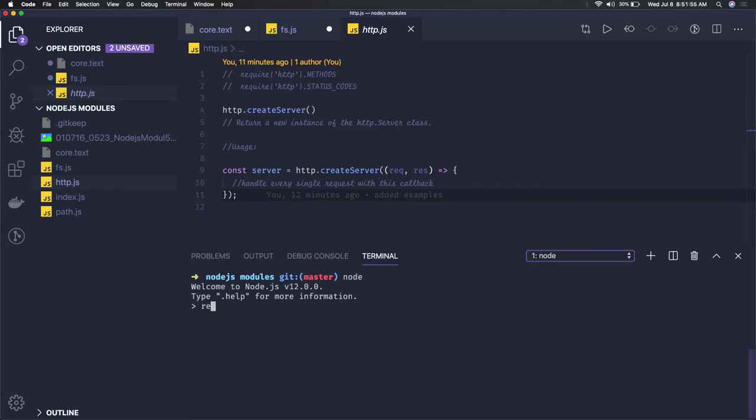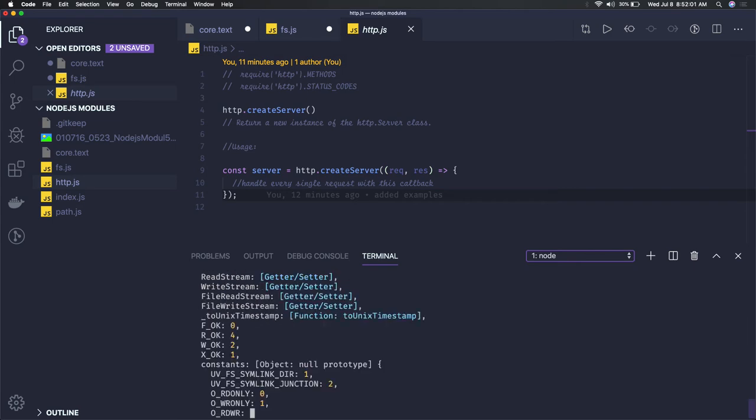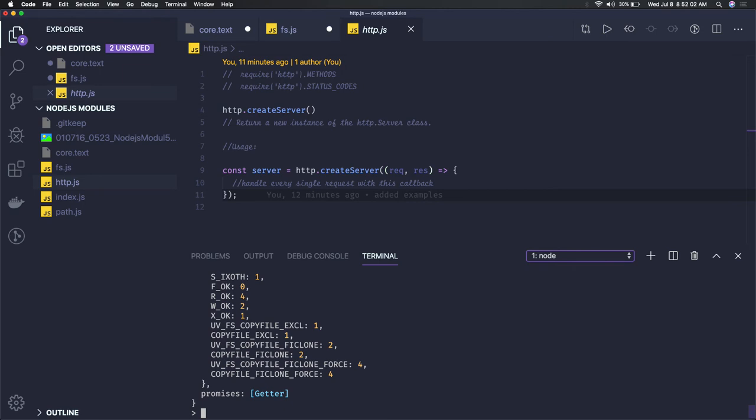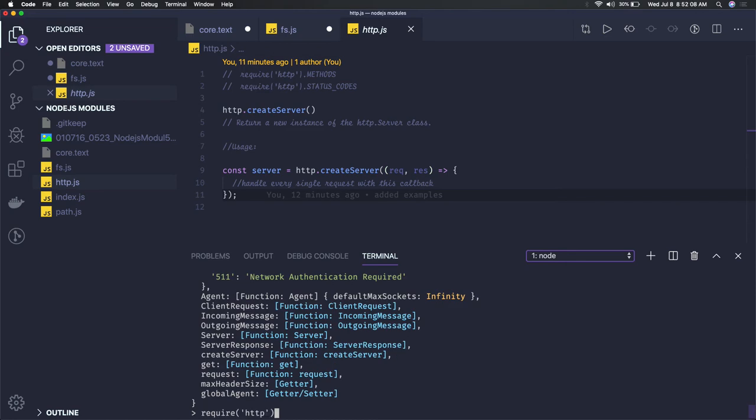If you just see, I am just inside Node.js console and here if I do require fs then I will get it, right? Similarly, because these are the core modules and you can require them directly. So this is HTTP and if I just do methods...